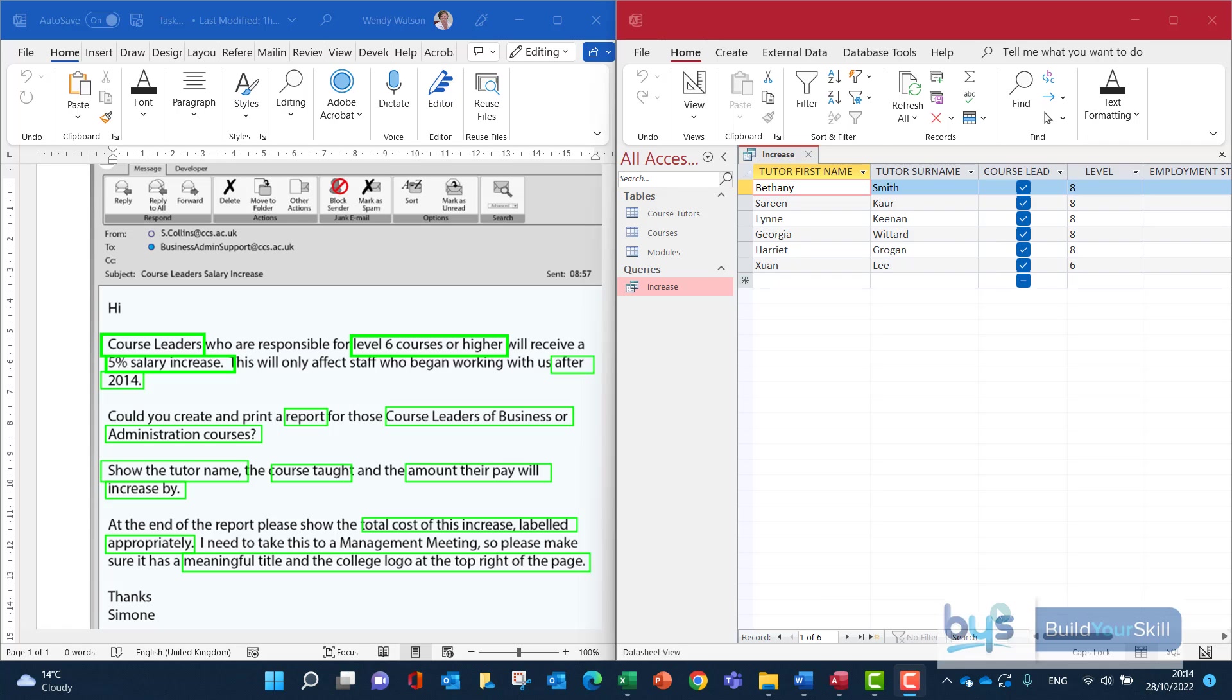Let's now look at the second part of the first task in the 21-22 Hire, Admin and IT assignment. If you remember in the last video, we created a query to deal with all the elements we found in the email.